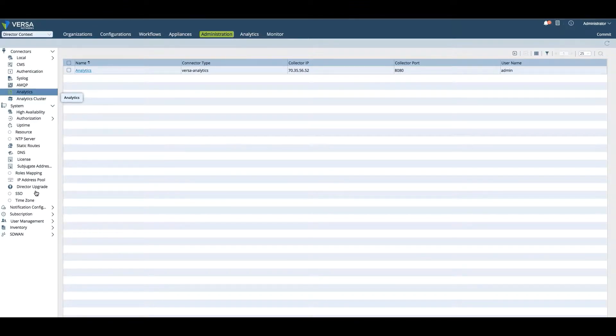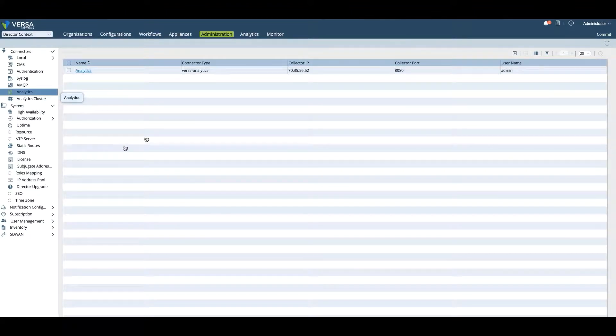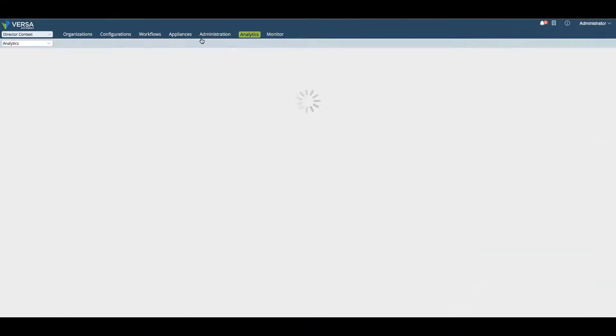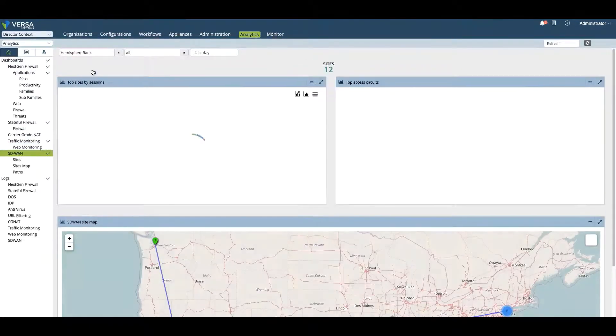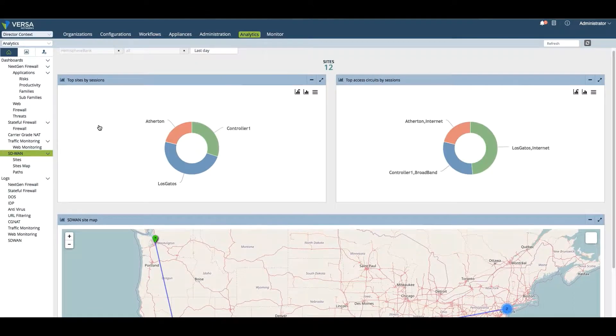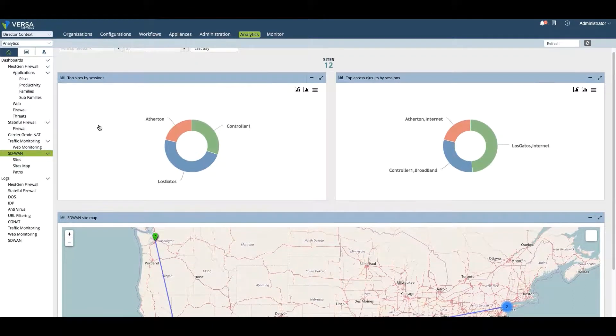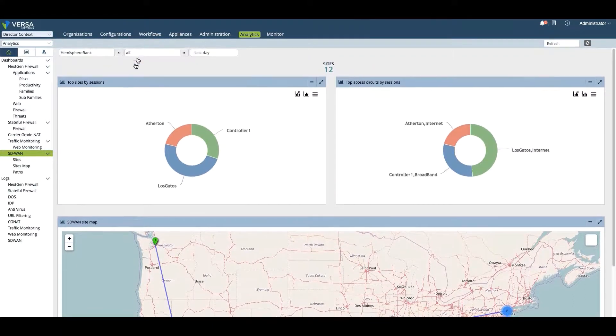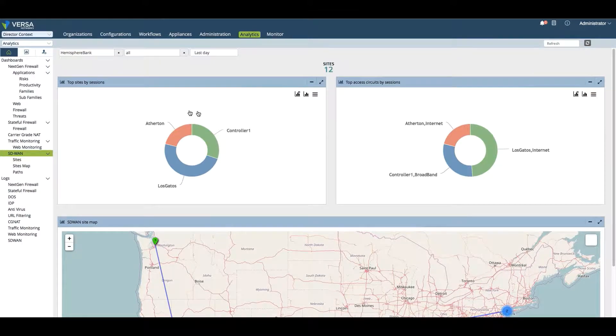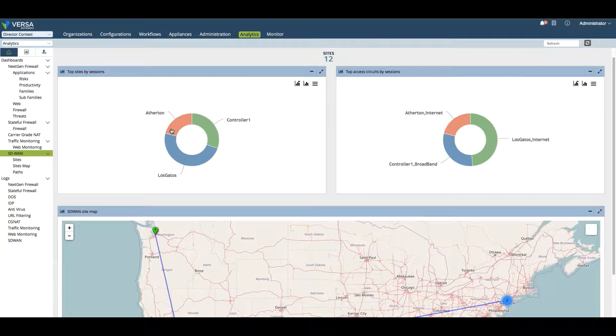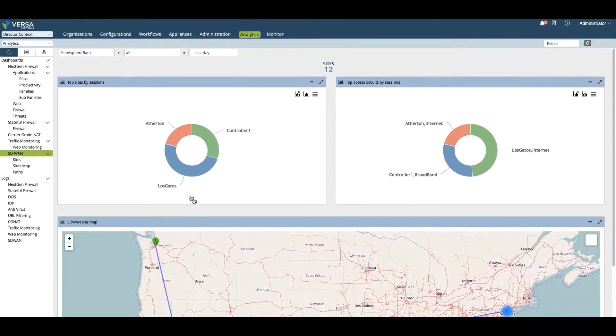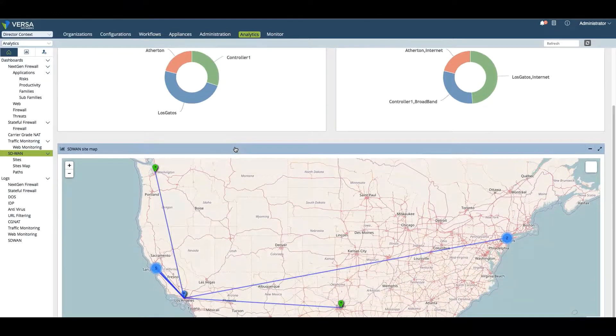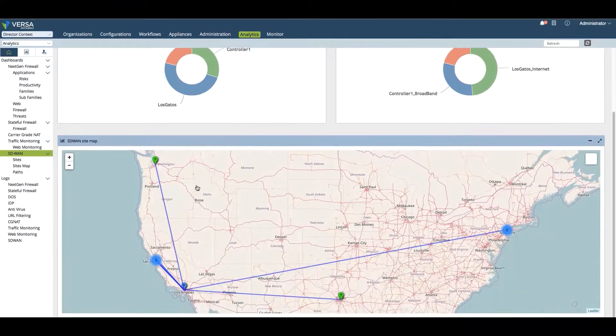We have an analytics tab where the analytics will actually show us a historical view that's collected data over a certain amount of time. This is the last day. This is showing us the controller, Los Gatos branch, and the Atherton branch. These are my top sites in terms of by session. We can also see the interconnectivity between my different sites.